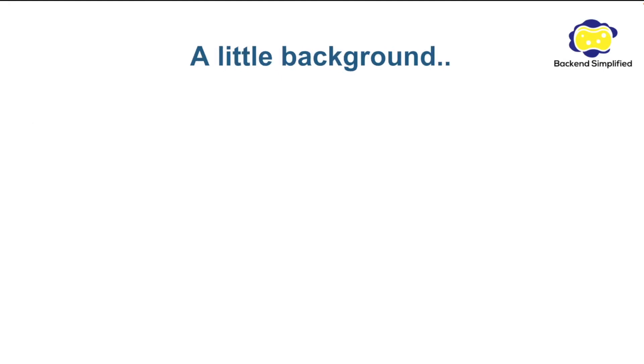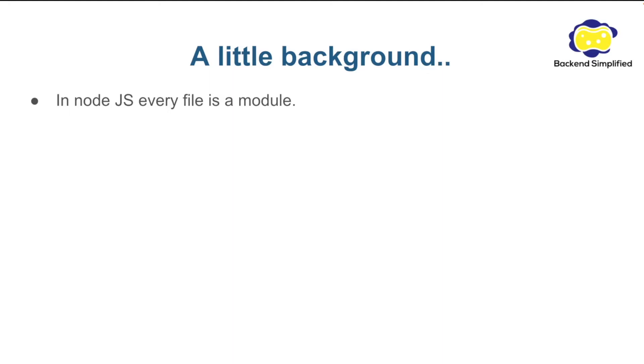Let's start with the background. In Node.js, every file is a module. What do I mean by that? I mean that if you ever created a file and you wrote a function or declared a variable and you want to use it on another file, you must use the export syntax.